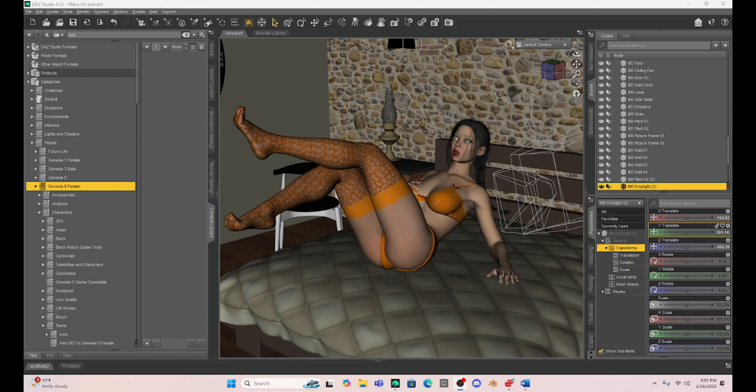Hello DAZ enthusiasts! This is Not From This World and I want to welcome you back to another DAZ tutorial series.